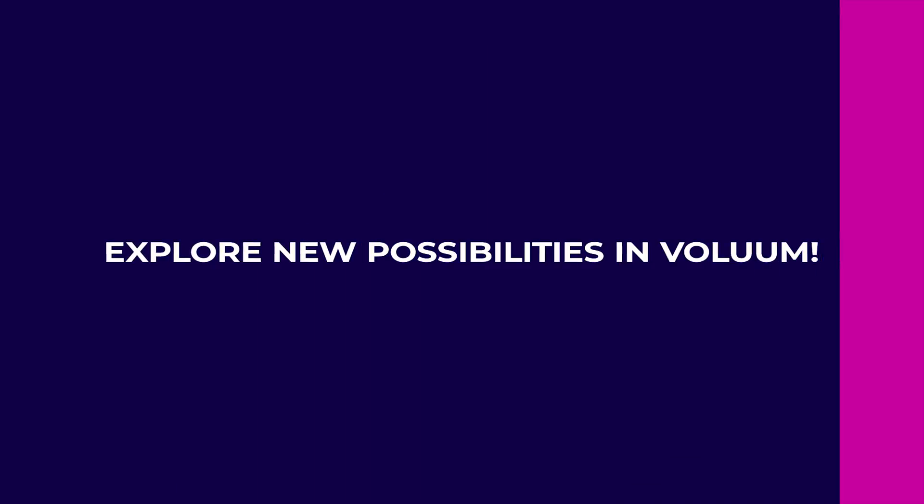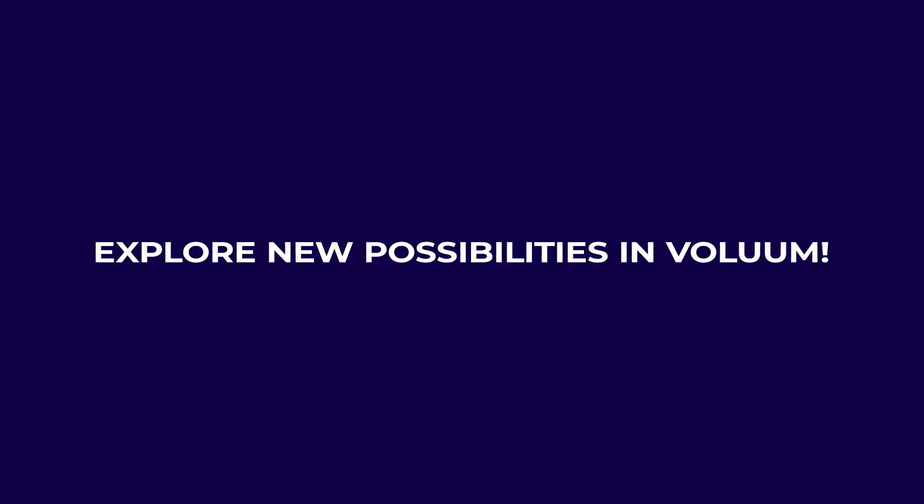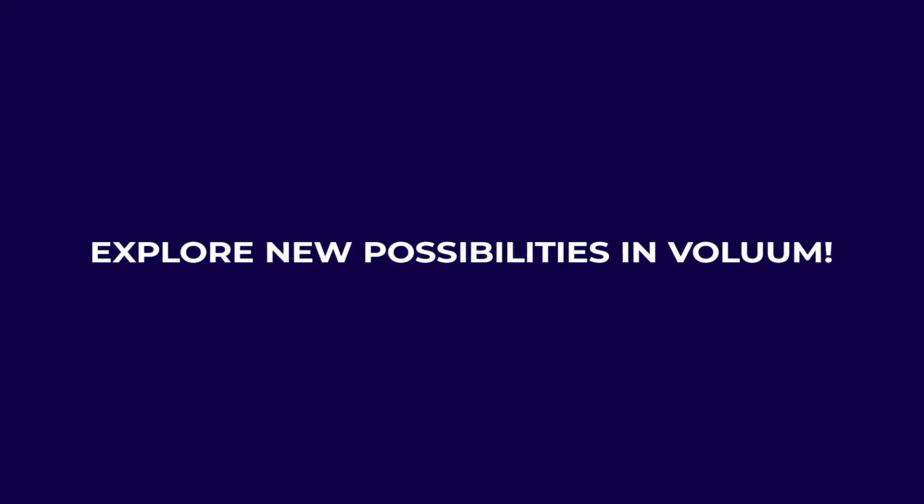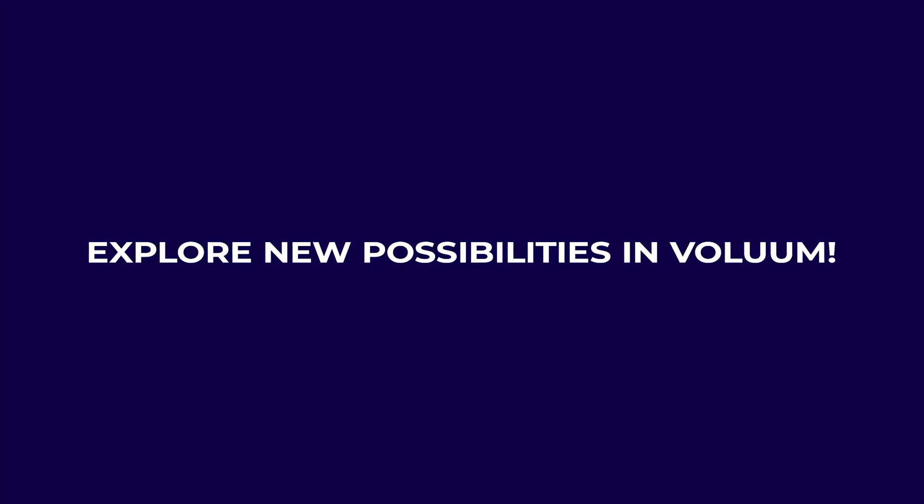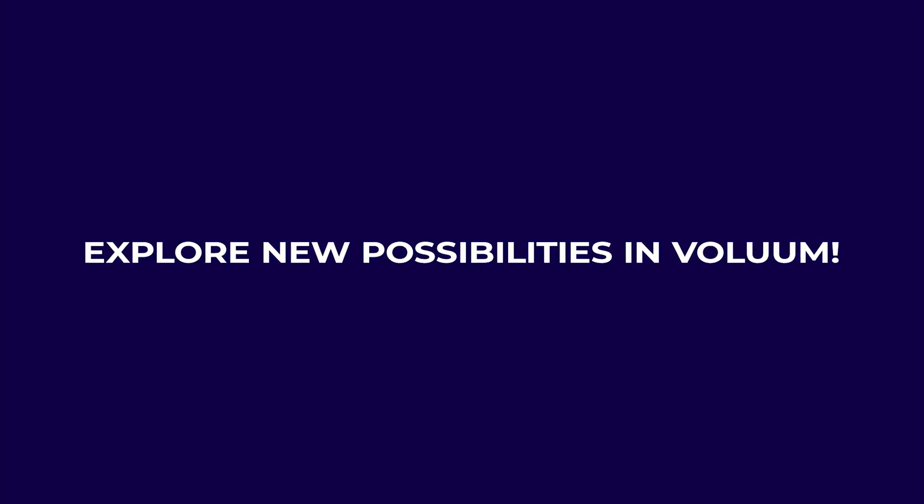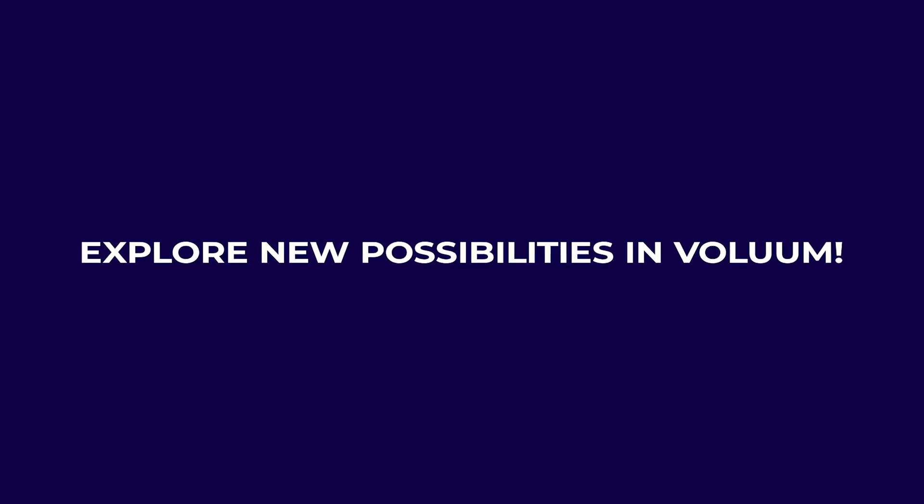Explore and benefit from the new possibilities of extensive reporting in Voluum.